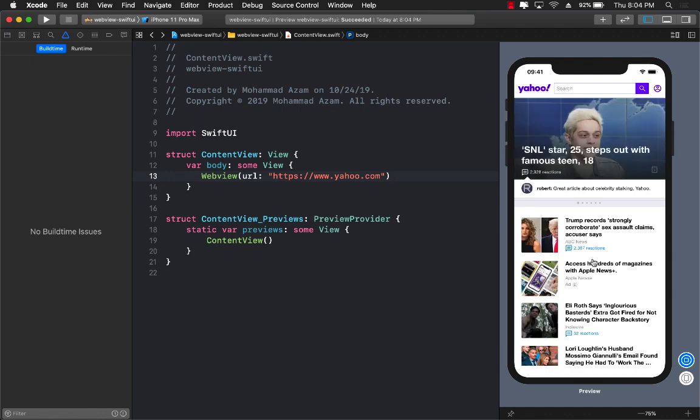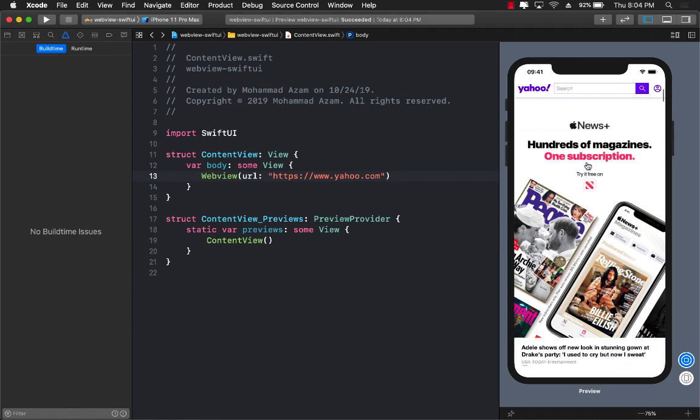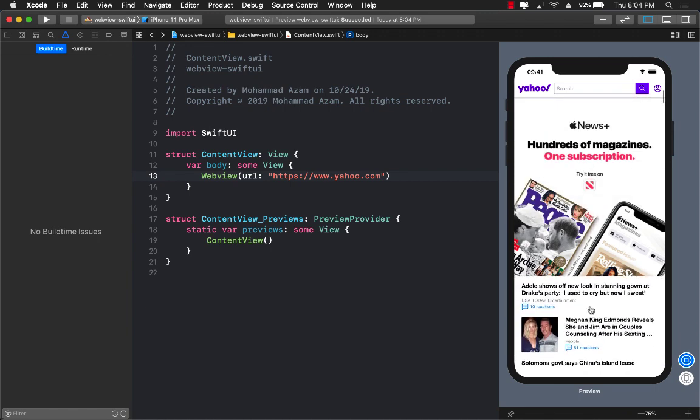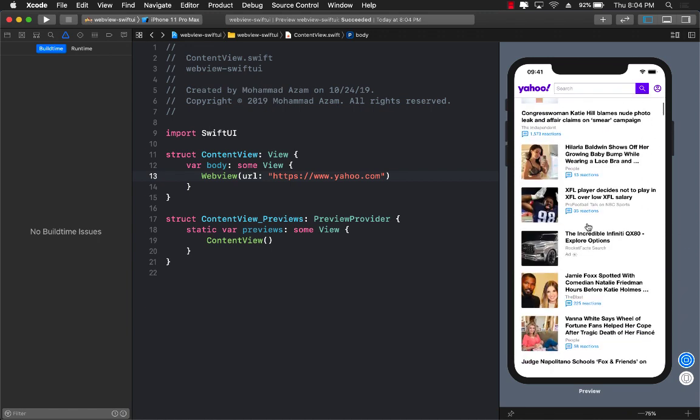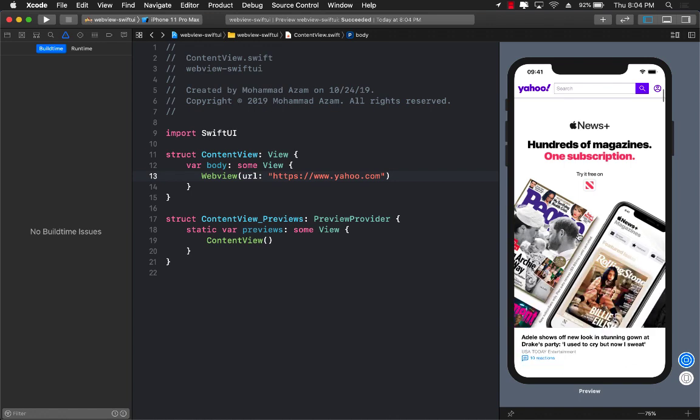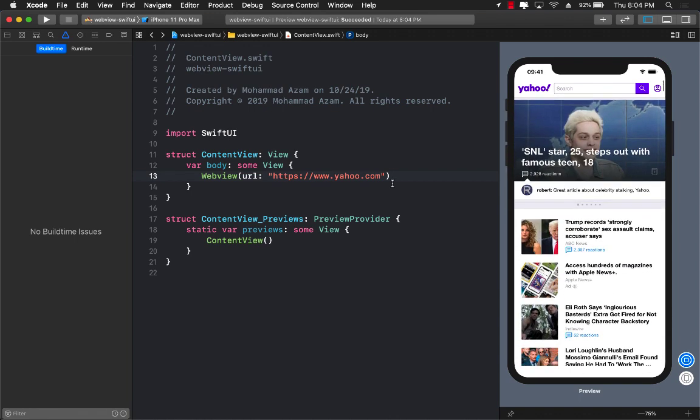You can actually see that this is loading perfectly fine. And you can see everything, you can scroll. So this is how you will display a web view by using UIViewRepresentable in SwiftUI. That's great and it's simple.